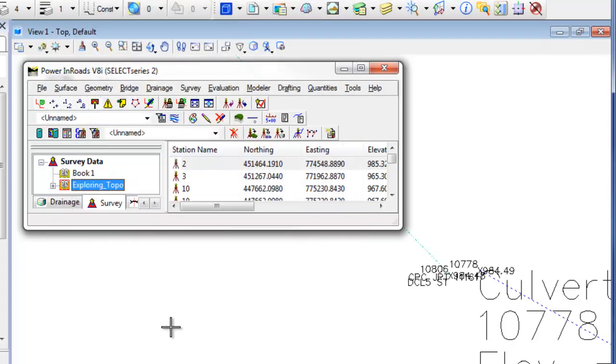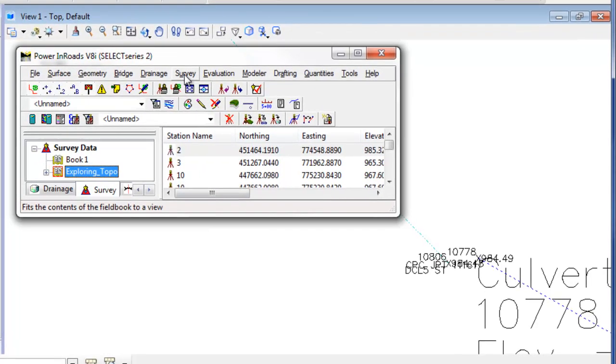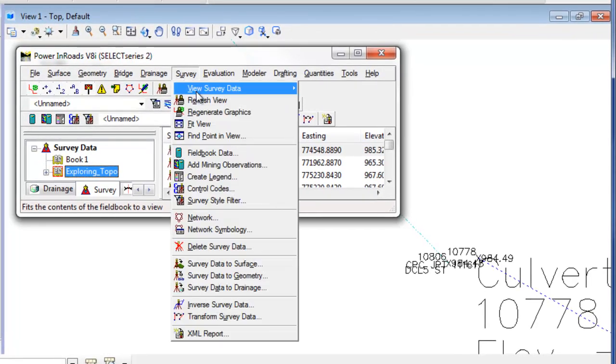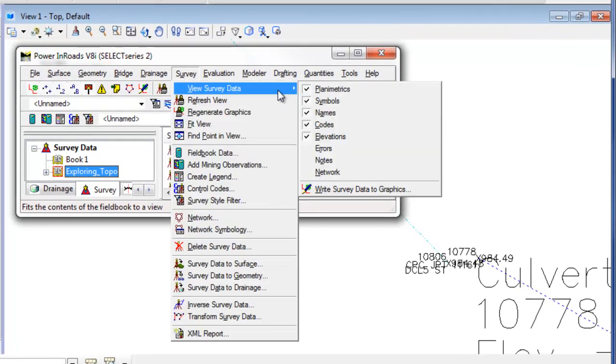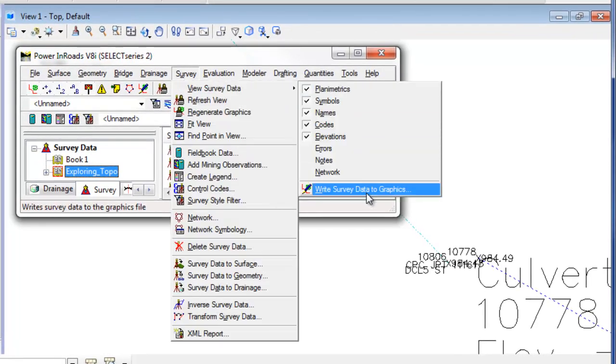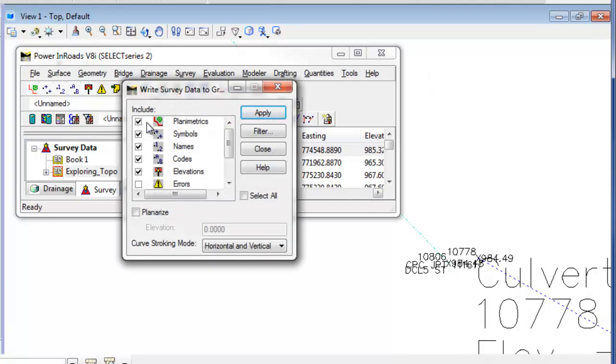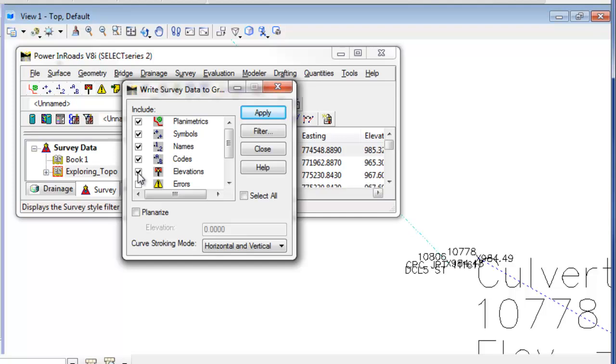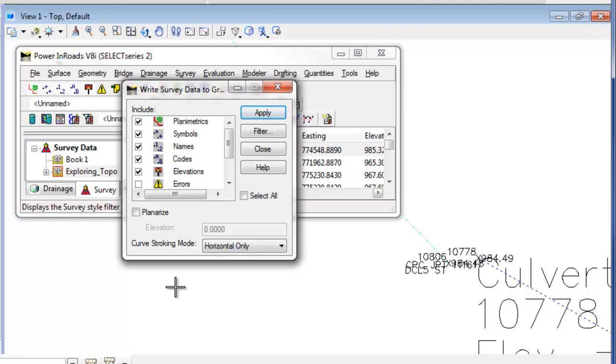And now if I write this survey data to graphics, I'm going to go to survey, view survey data, write survey data to graphics. I've got my planimetrics toggled on, symbols, names, codes, elevations, so basically everything that I have toggled on in my toolbar will automatically be toggled on here. I'm going to set my curve stroking mode to horizontal only, which is a discussion for another time, and I'm going to hit apply. So this takes my field book data and pushes it to the CAD file, and once it's been pushed to the CAD file, it's no longer dynamic. These are just CAD graphics in the MicroStation design file.